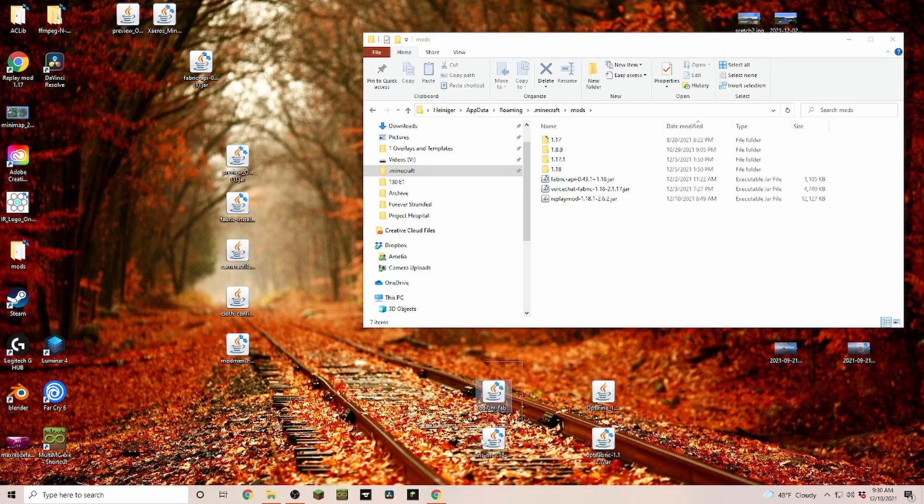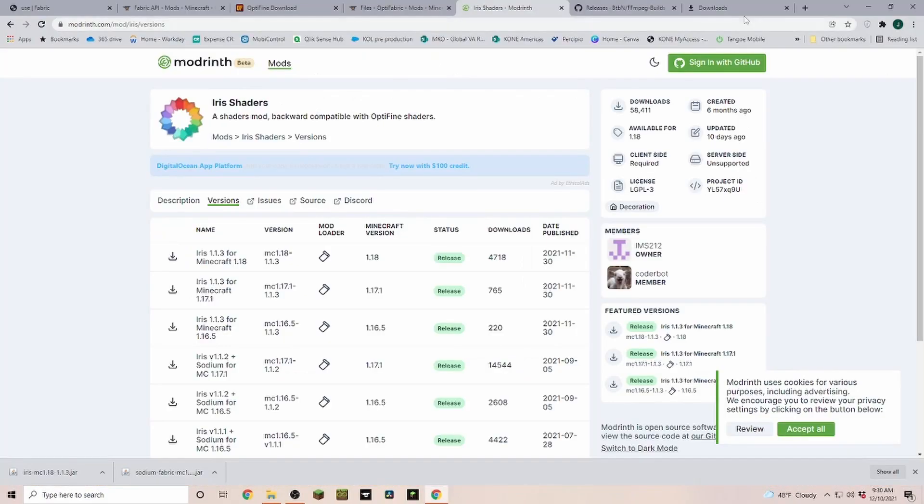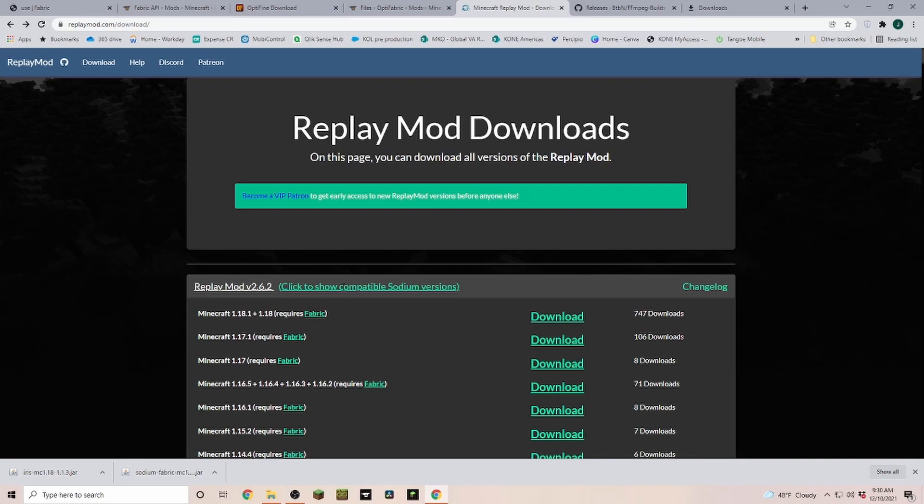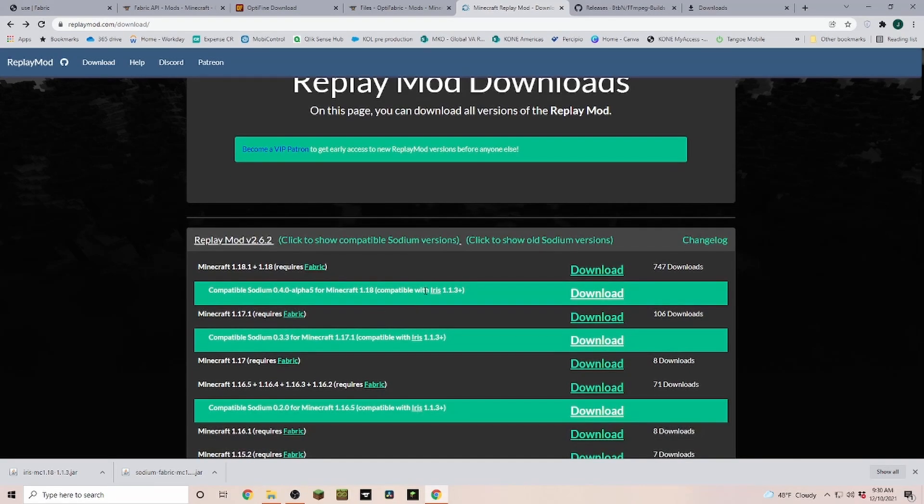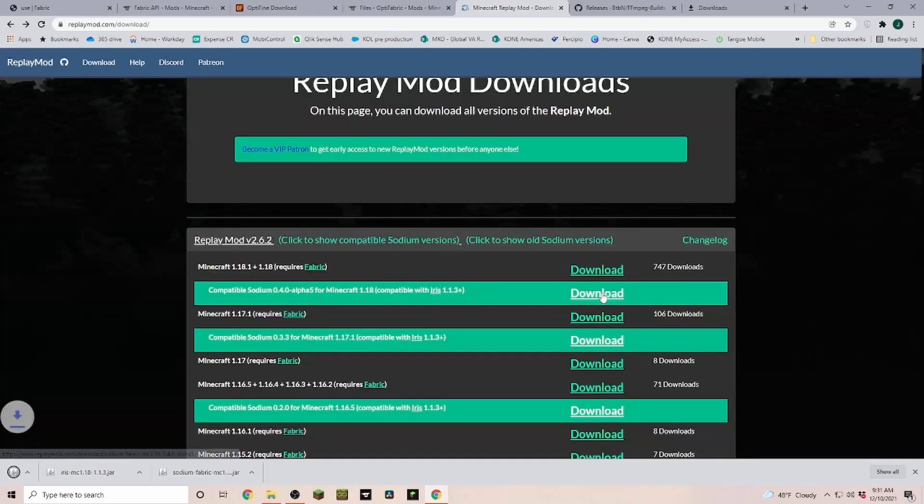But for the time being, what already works is Sodium and Iris, and I'm going to show you really quick where you can download those. If you are in Replay Mod, you can just click here to show the compatible Sodium versions. And as you can see here, it is compatible with Sodium and Iris.